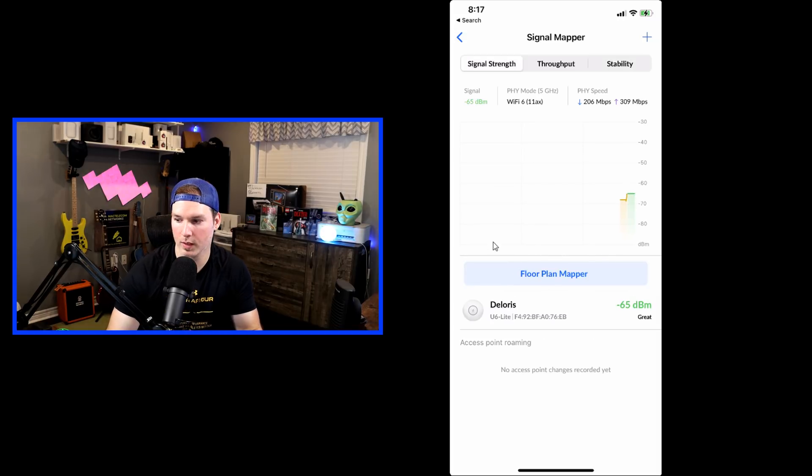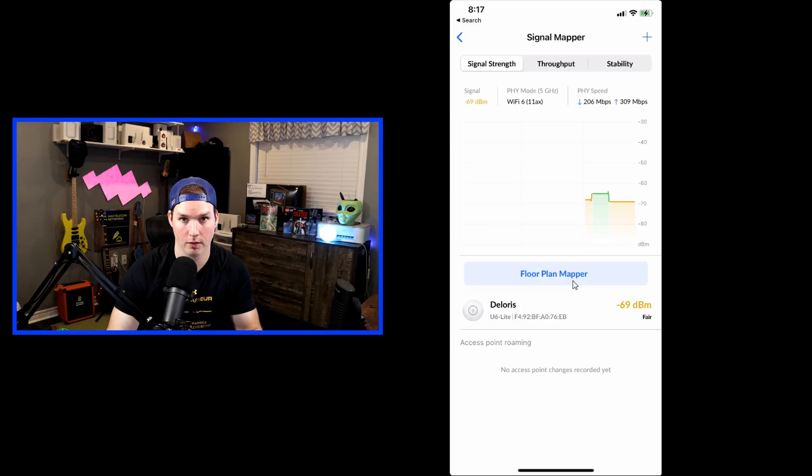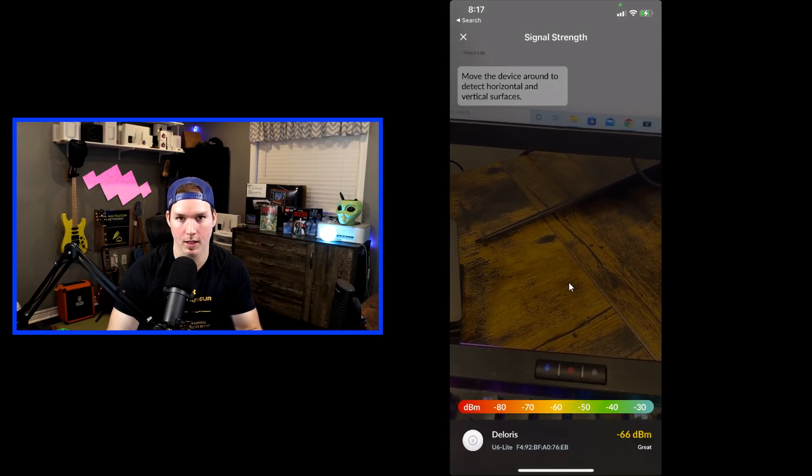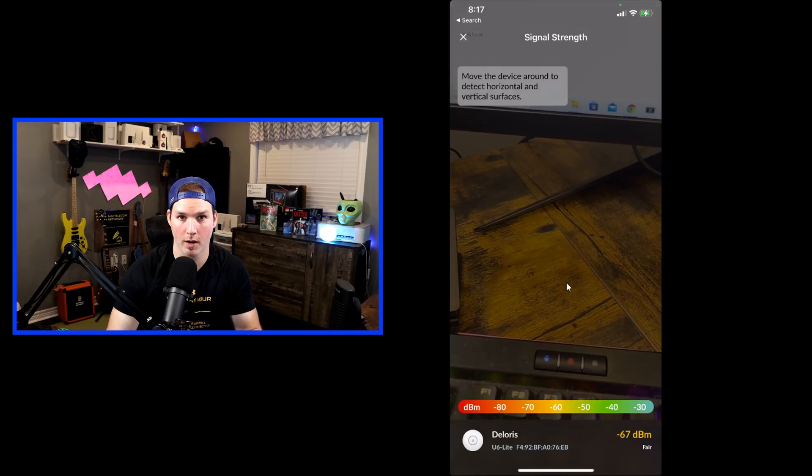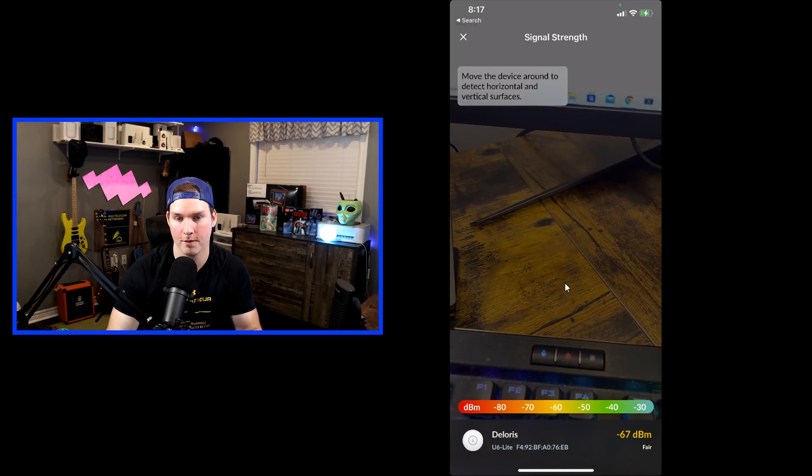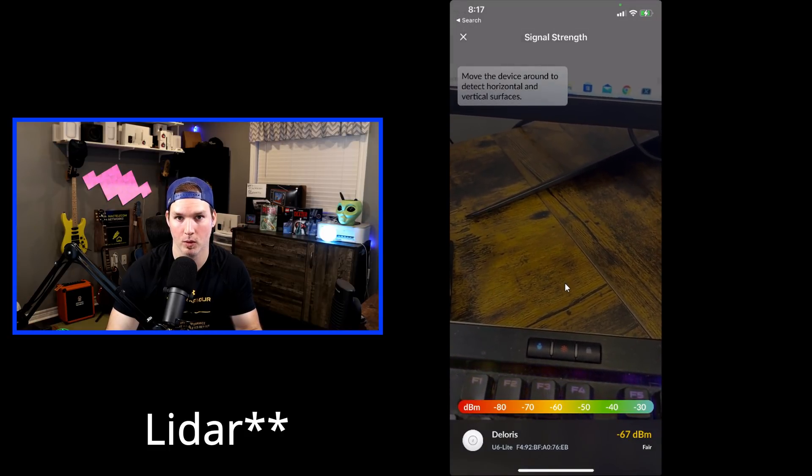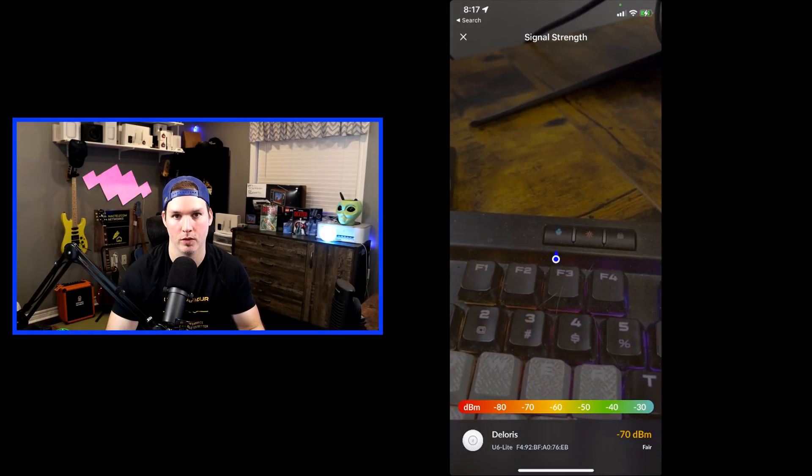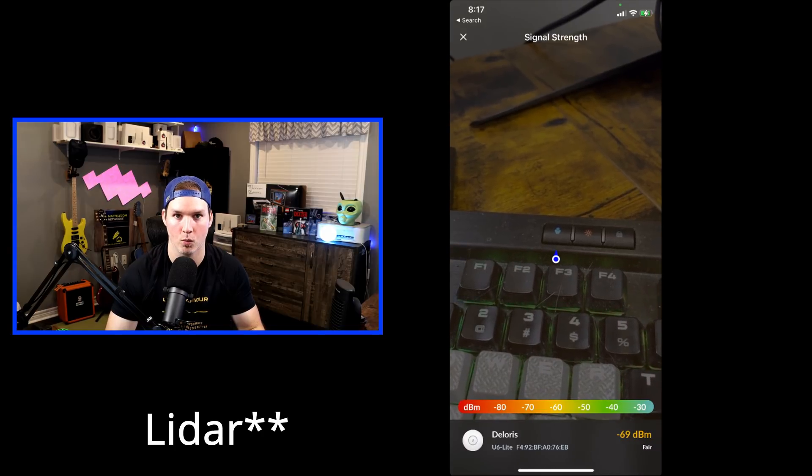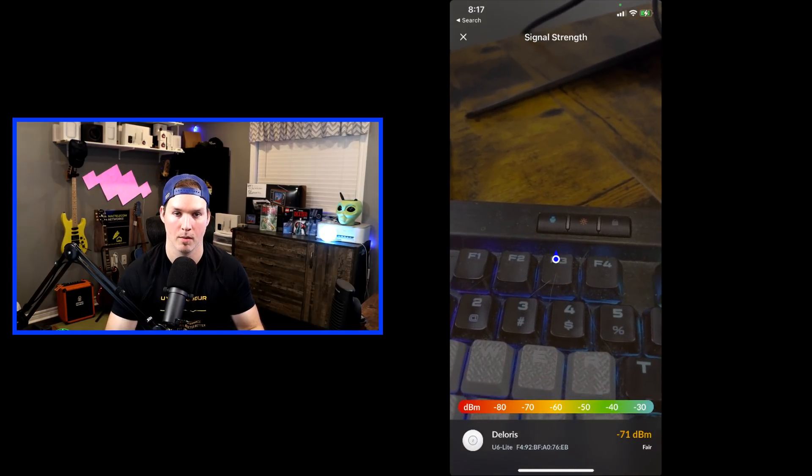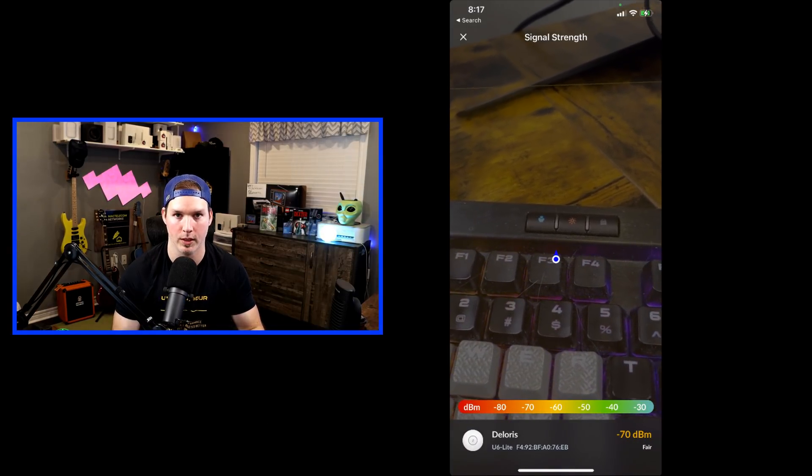And this is where the new feature comes into play. This is the floor plan mapper. We could click on the floor plan mapper, and this is initializing the augmented reality within the WiFi Man app. I'm using an iPhone 11, and it doesn't support Lidar. If you have an iPhone 12 or higher, it supports Lidar and will give you a better map reading. But this will do just fine for what we need.